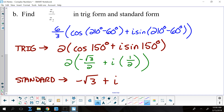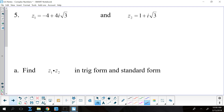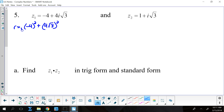Any questions on the product or the quotient? Now do the exact same thing with number 5 — the product is at the bottom of page 7, the quotient is at the top of page 8. To make things a little easier, I'm going to switch them both into trig form first. For z sub 1, the r value is the square root of negative 4 squared plus 4 square roots of 3 squared. Negative 4 squared is 16, 4 square roots of 3 squared is 48, which adds to 64, giving an r value of 8.